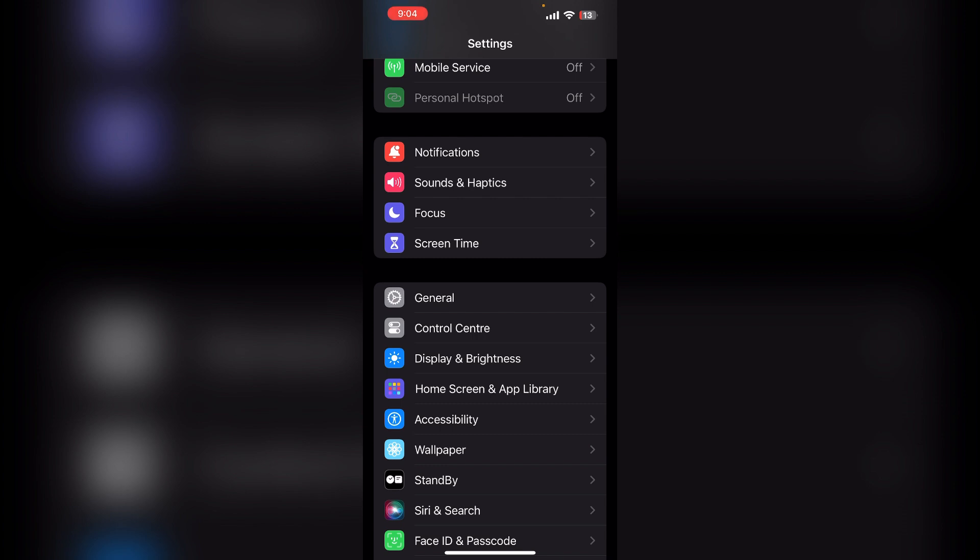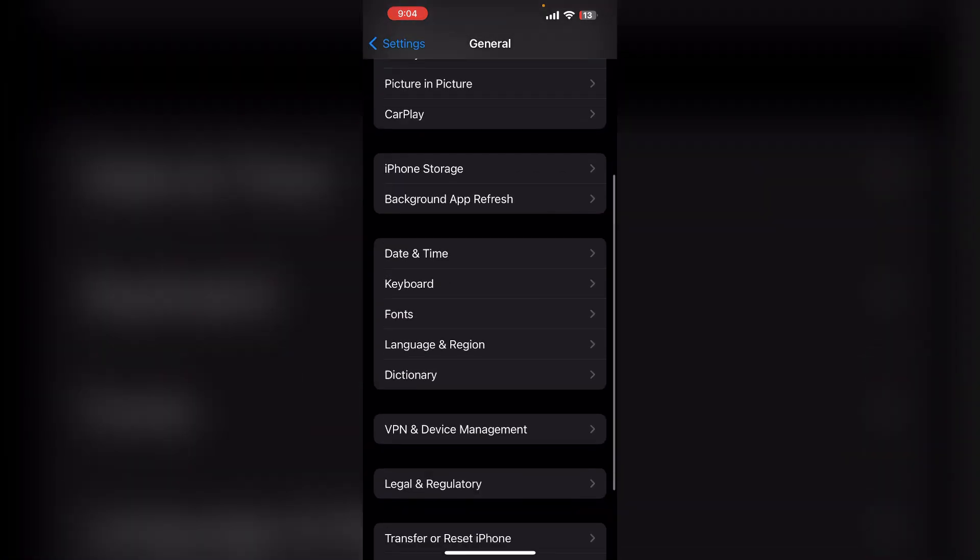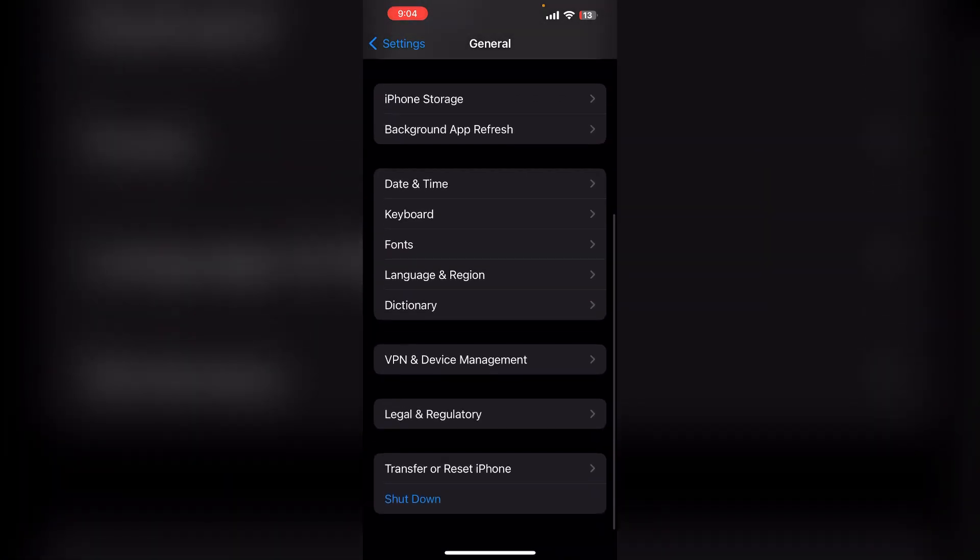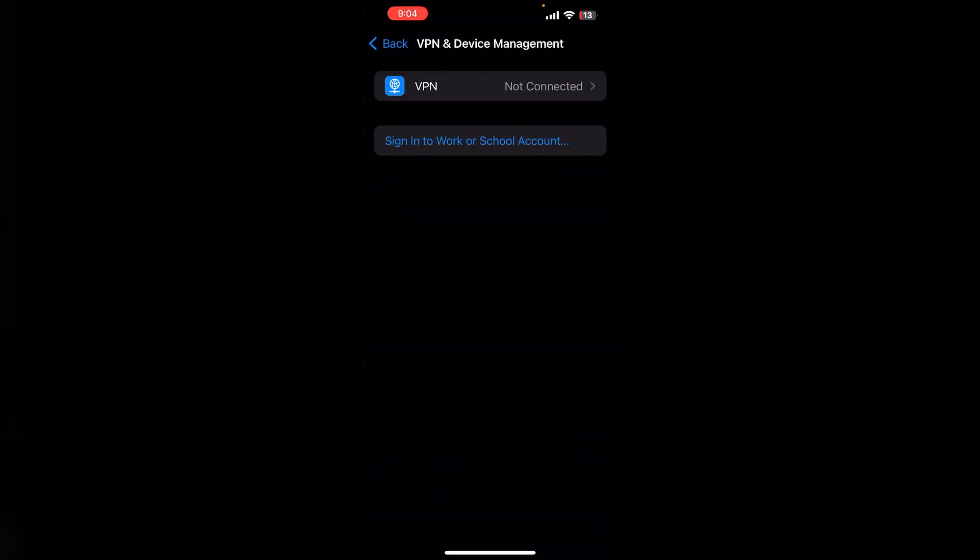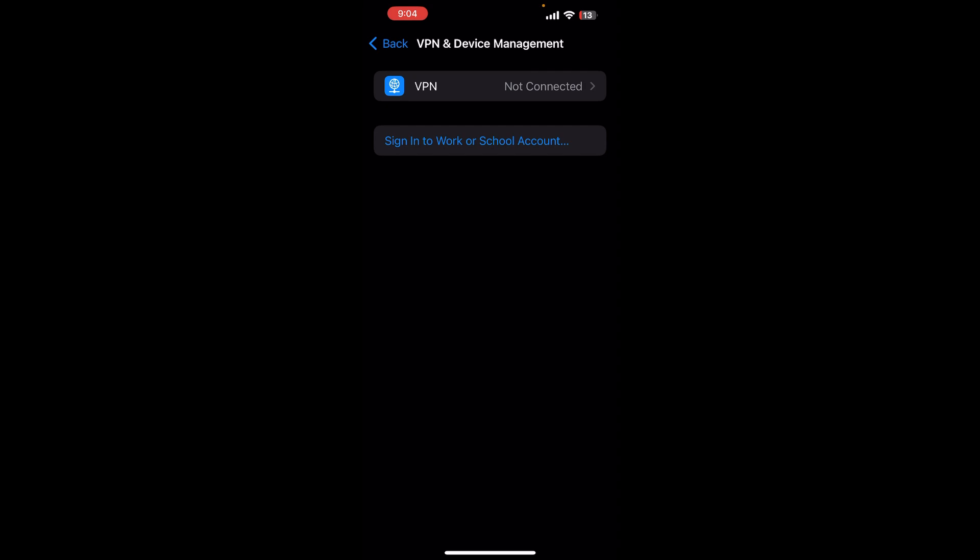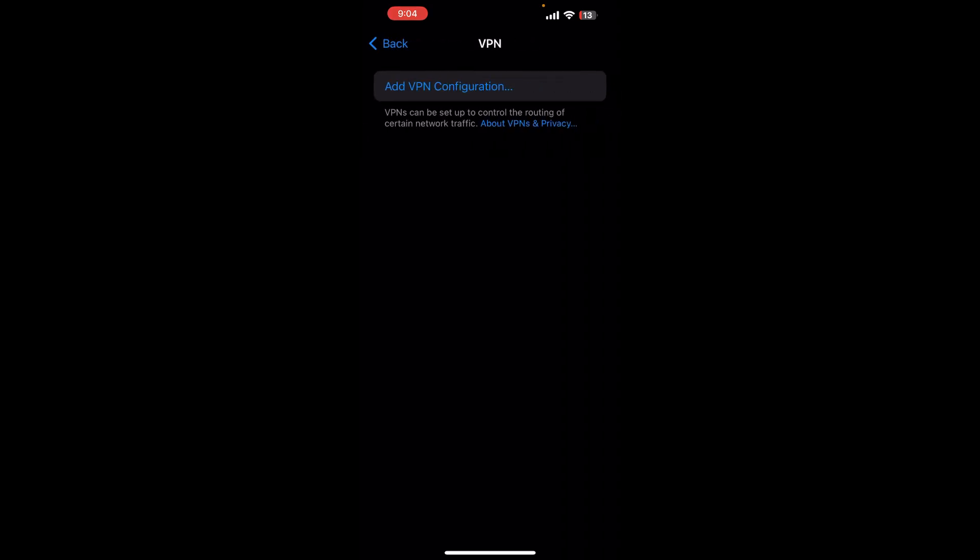To do this, you can simply click on General and then scroll down and click on VPN and Device Management. After that, see if any VPN is connected or not. If connected, you can simply disable it.